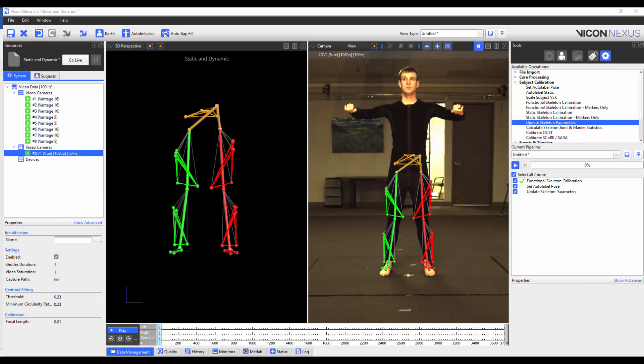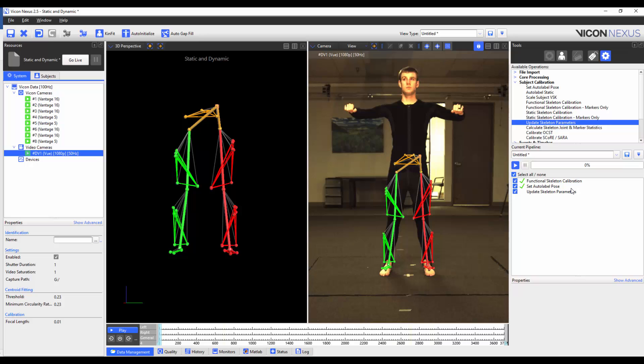Now I'm going to go to a frame where my subject is standing in the base pose, and I'm going to run the Set Auto-Labeled Base Pose Pipeline operation. As the name suggests, it is the pose that the Auto-Labeled Static Pipeline uses to properly identify a cloud of unlabeled markers.